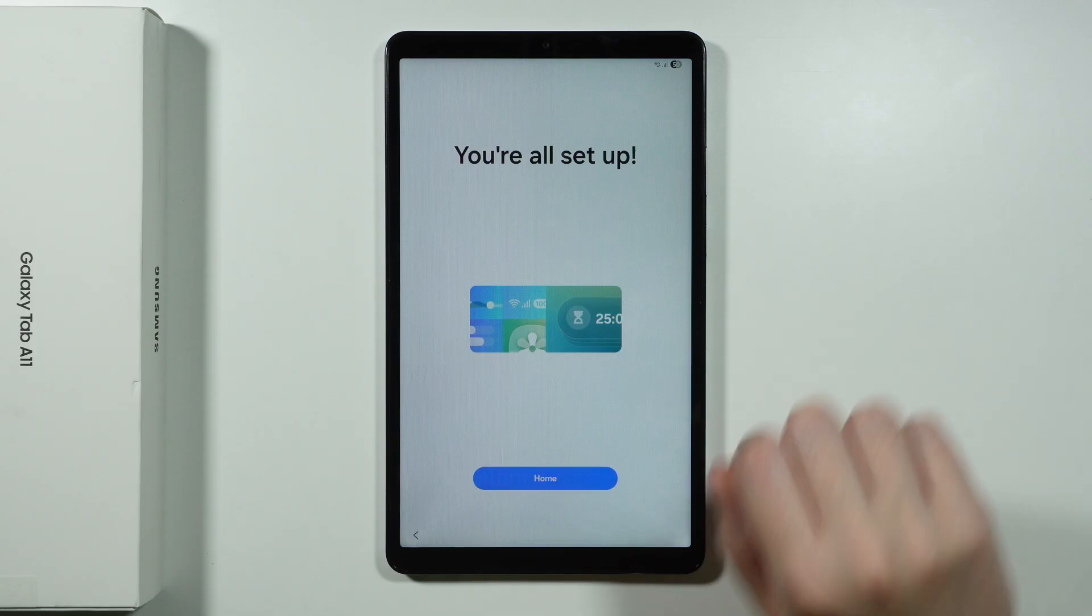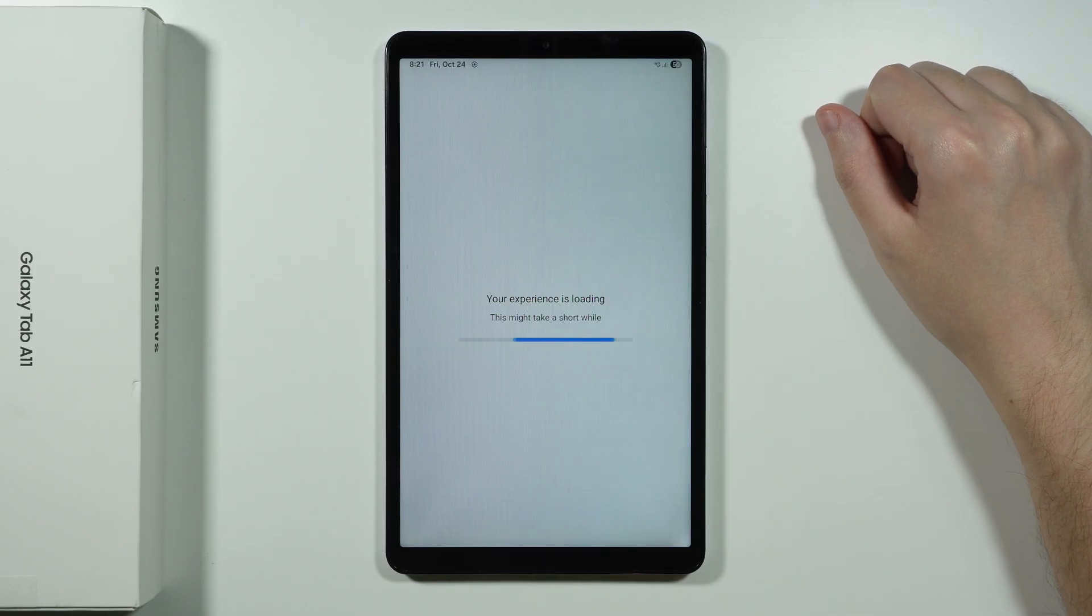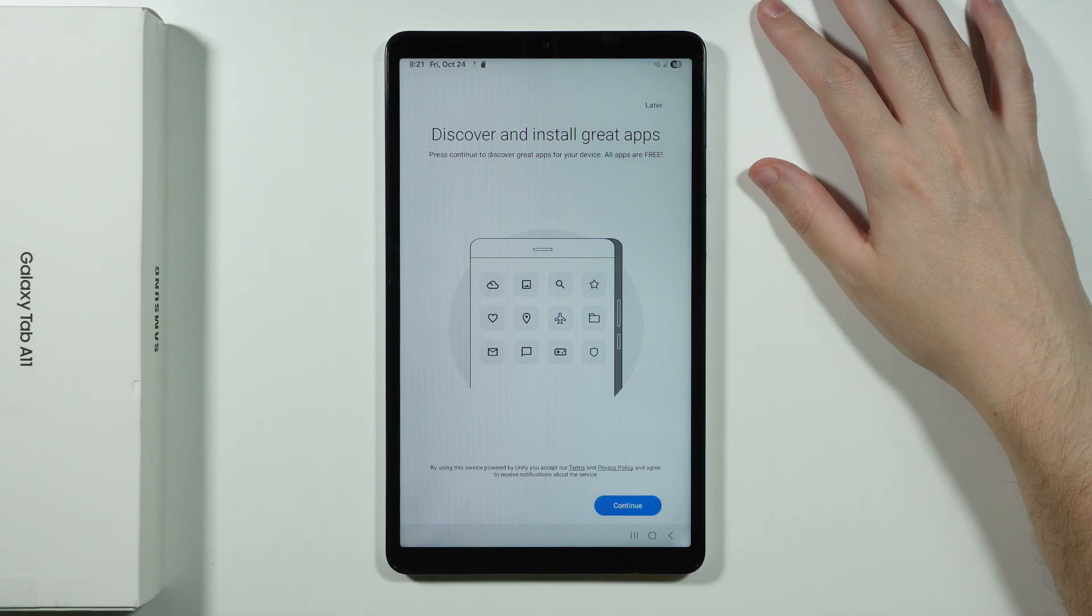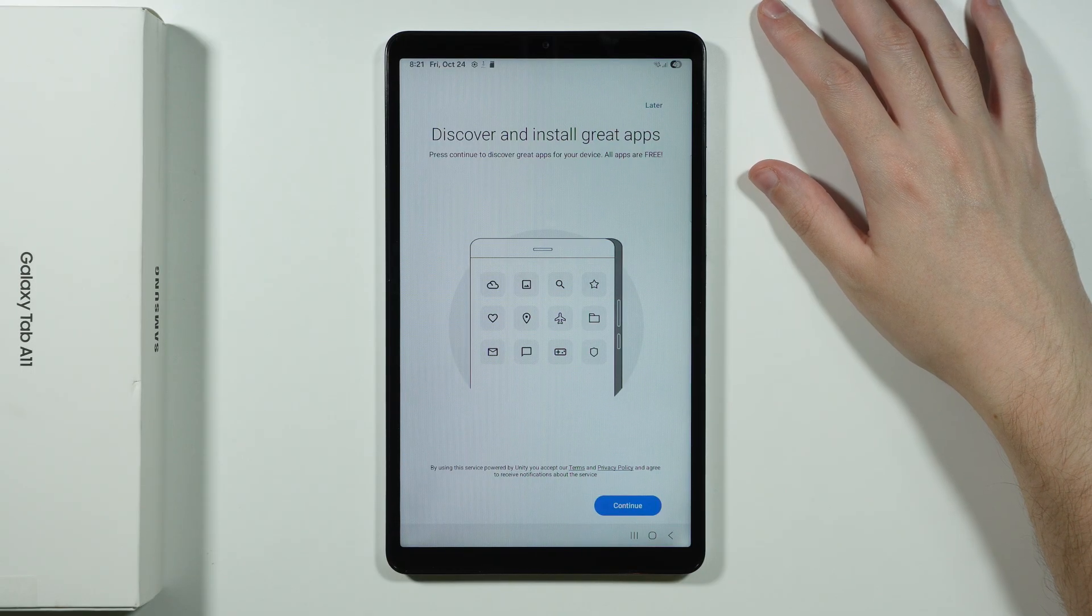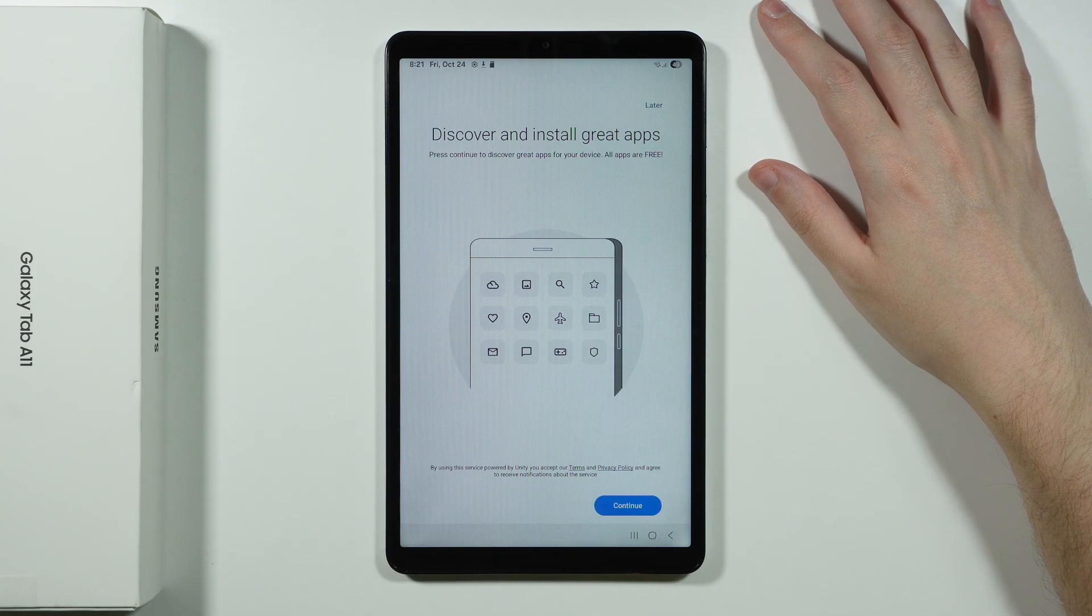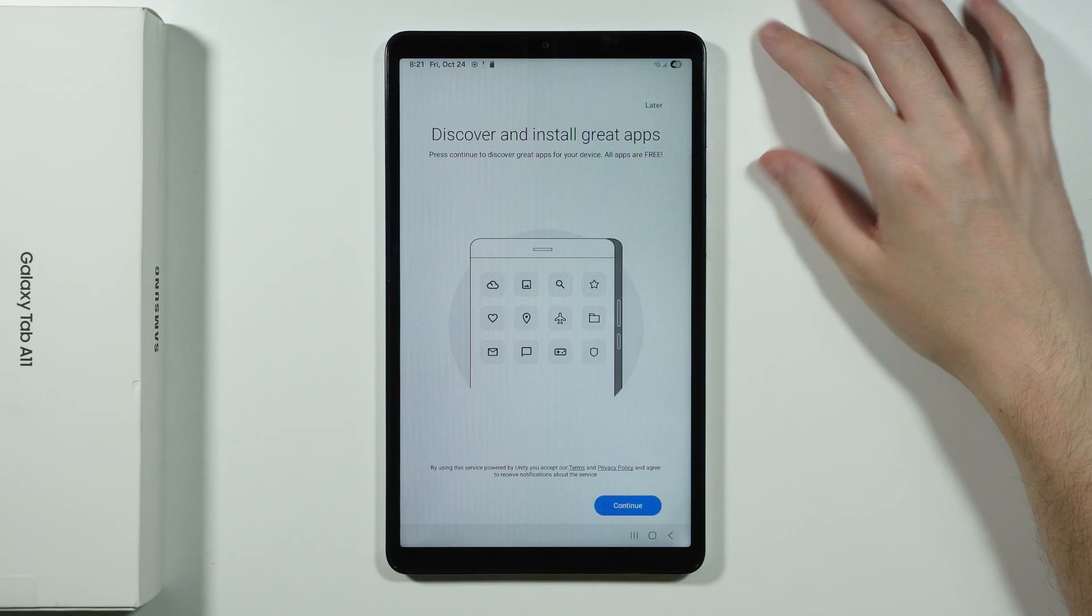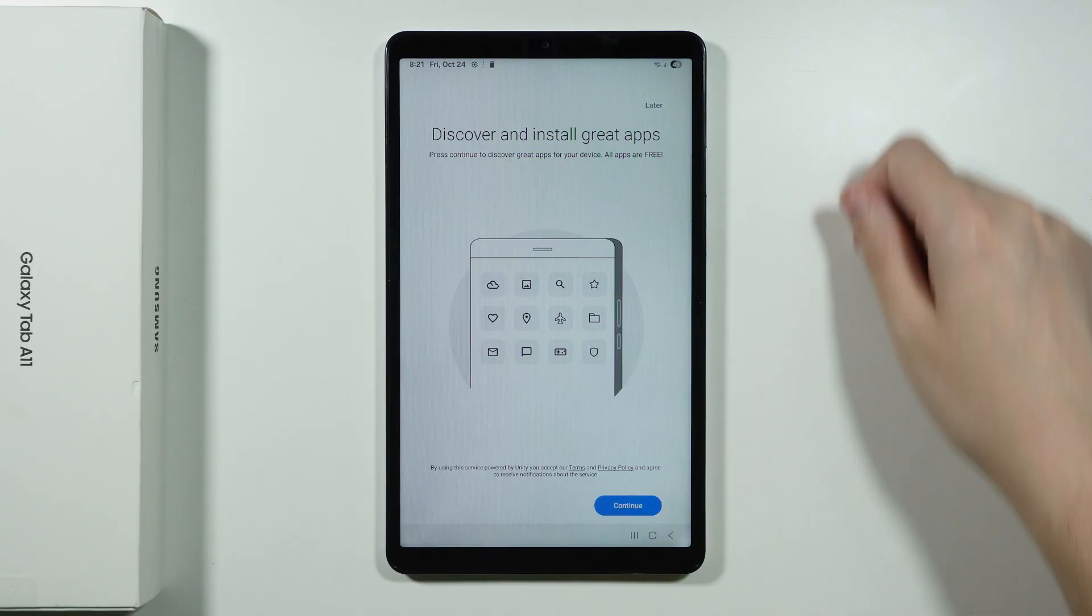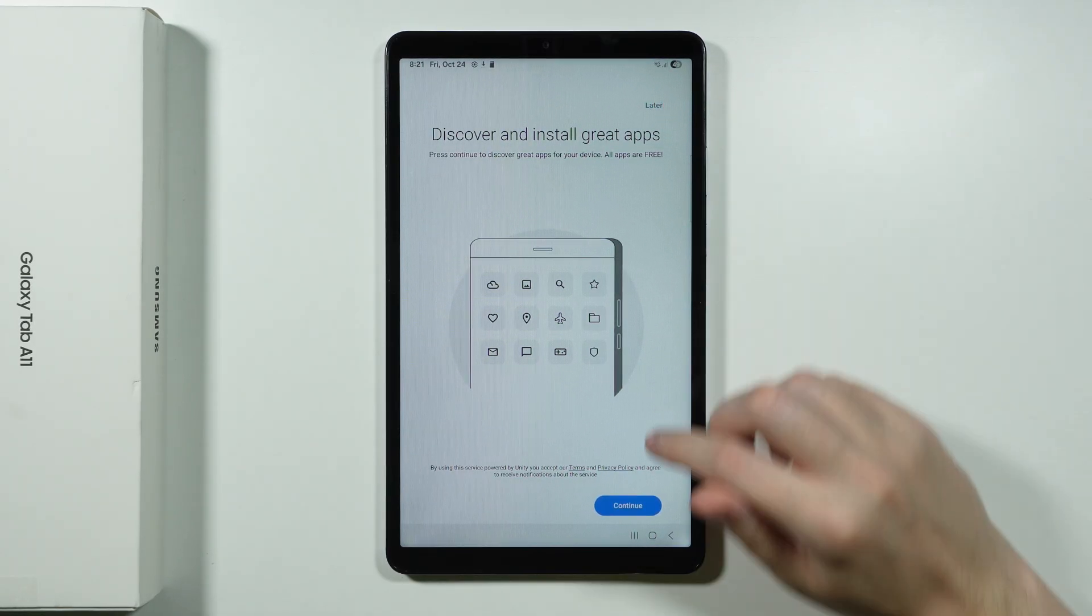We are all set. So let's hit home. And let's see what we have next. So now we have this screen. At least in my case we have something about discovering and installing great apps. You can completely skip that and tap on later. But I'm gonna press continue to show you how it looks like.